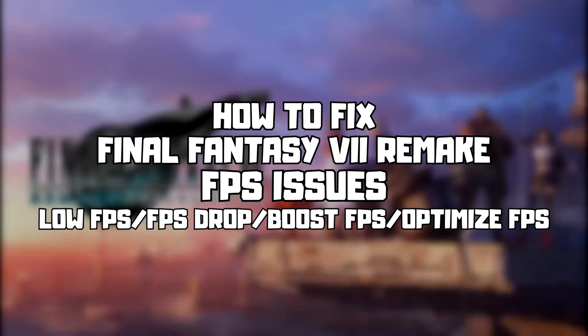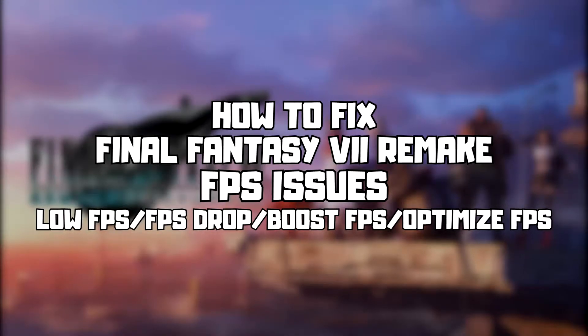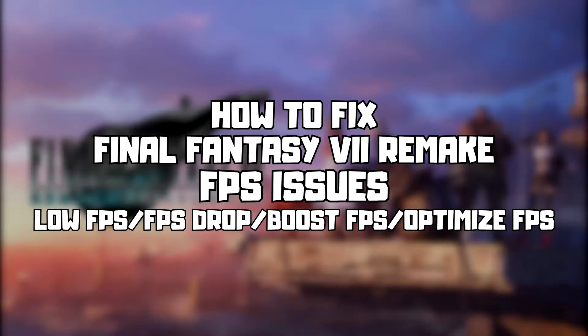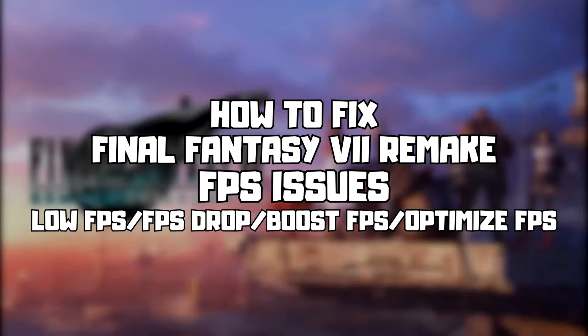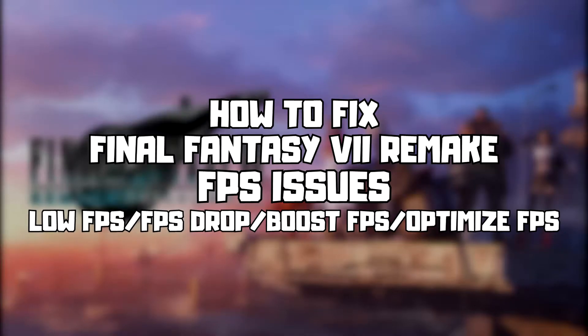Welcome to my channel. In this video I am going to show how to fix game FPS issues. Follow my steps.